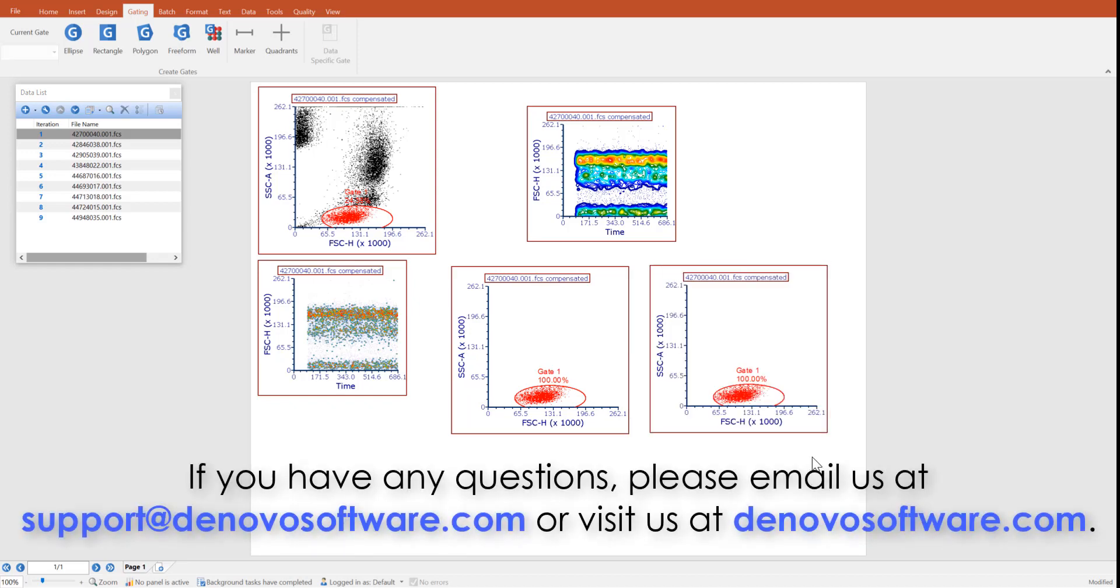If you have any questions, please email us at support at denovosoftware.com or visit us at denovosoftware.com.